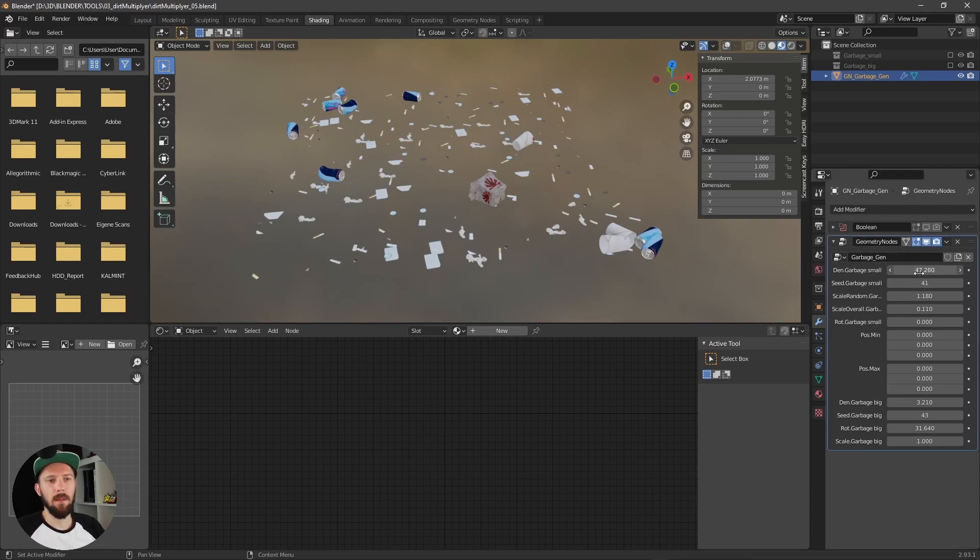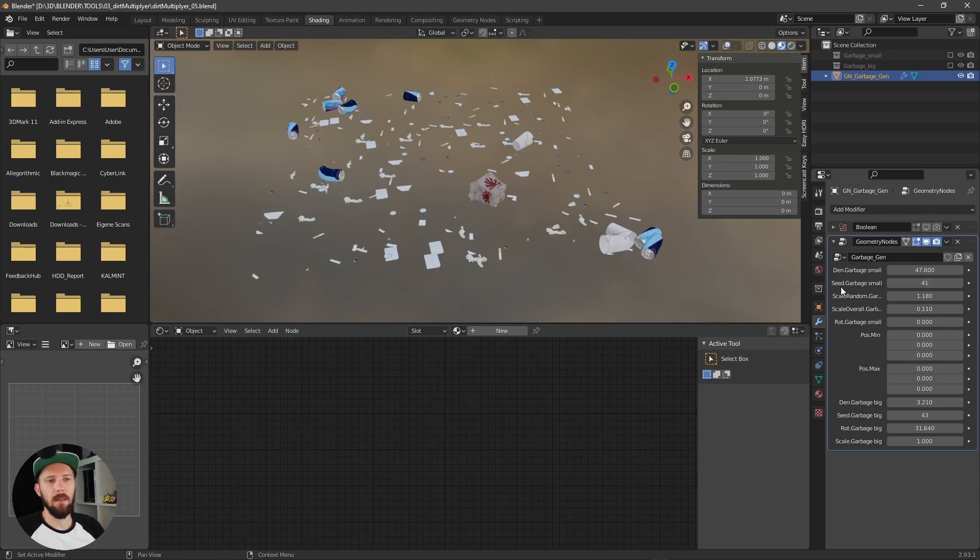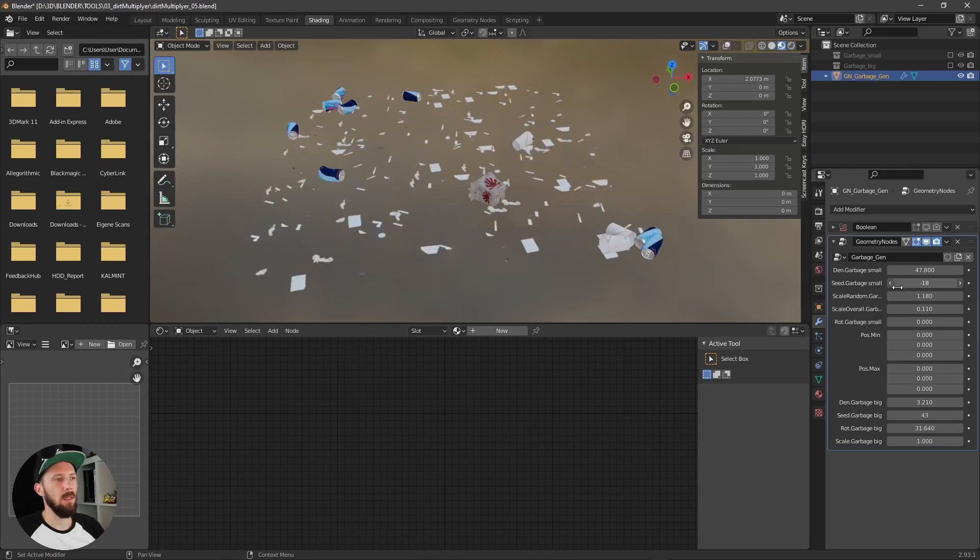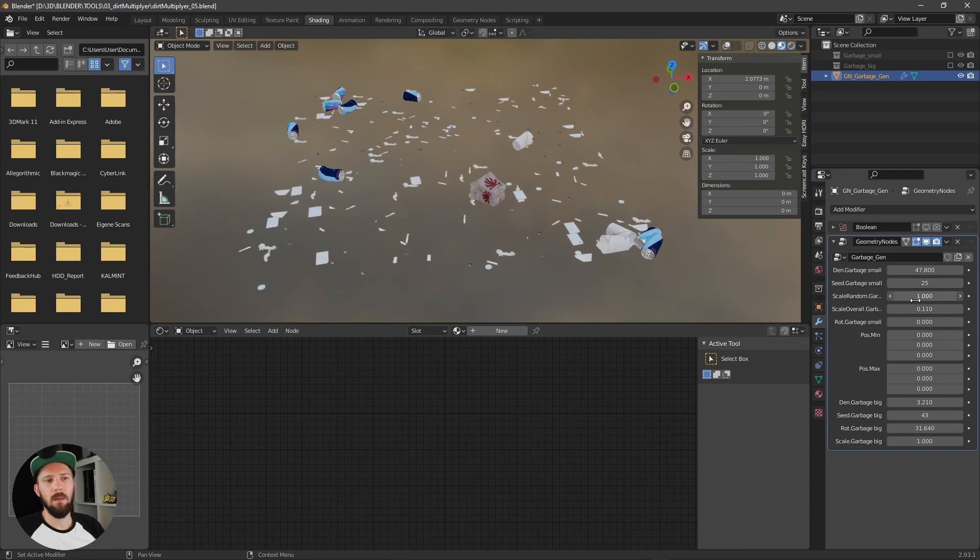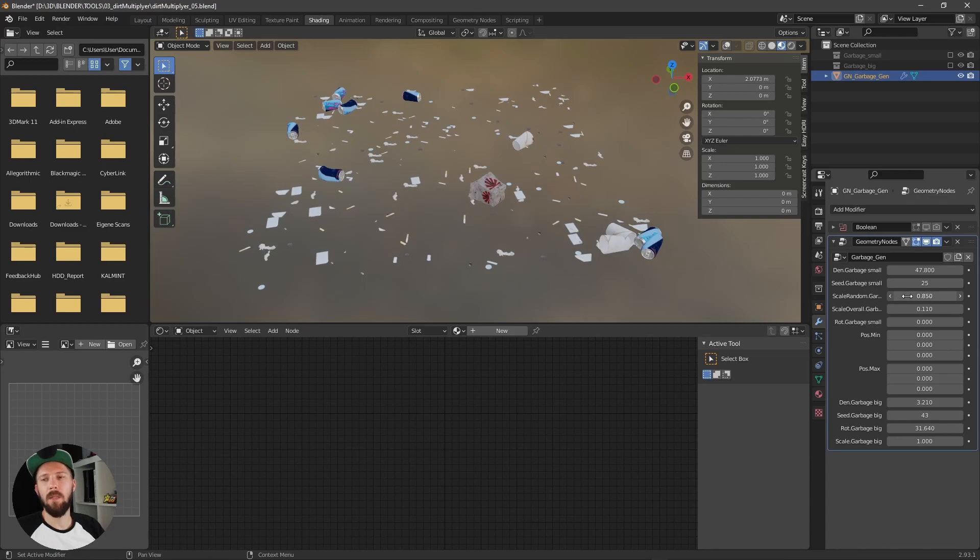Here you can adjust the density and the seed and the scale random. Here you can adjust the scale individually randomly.